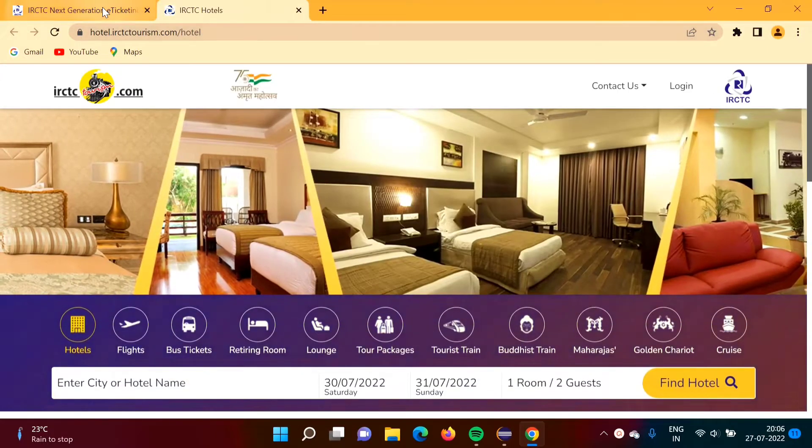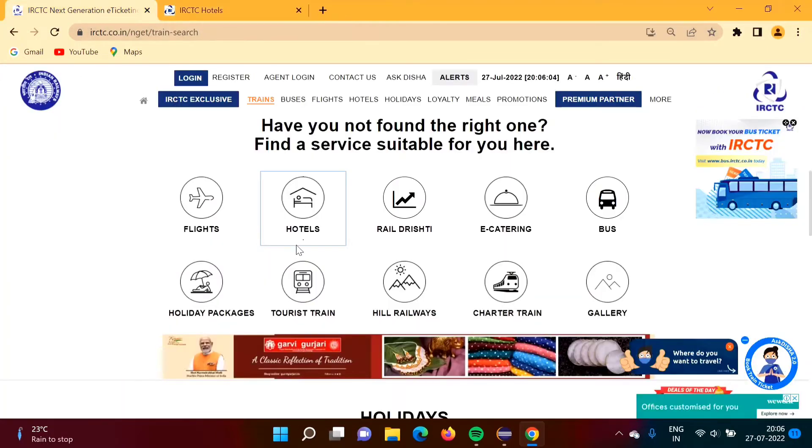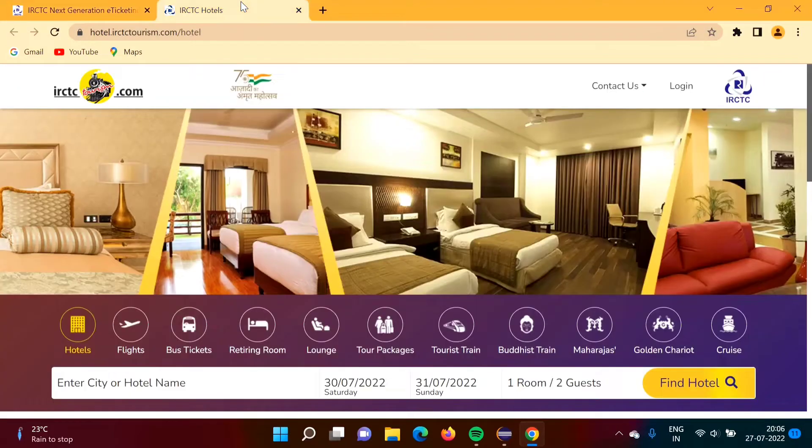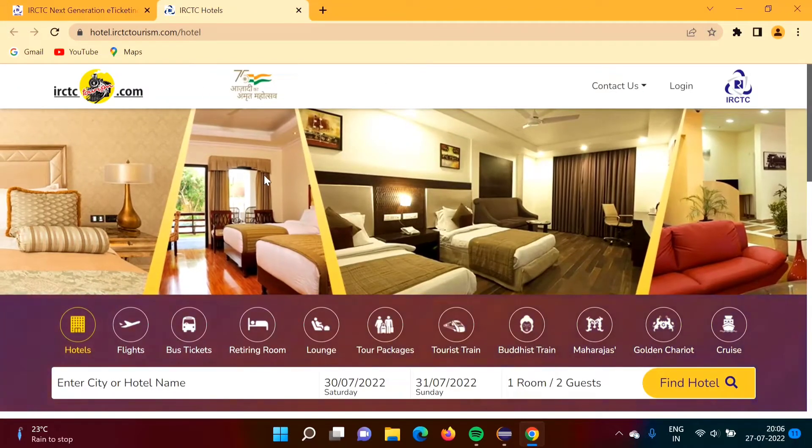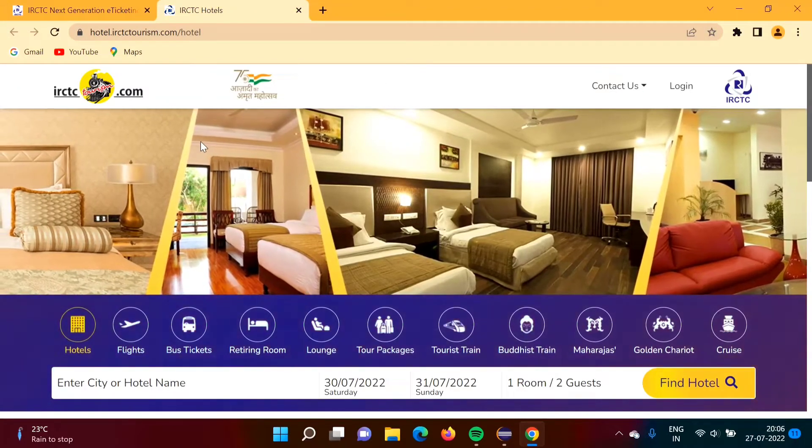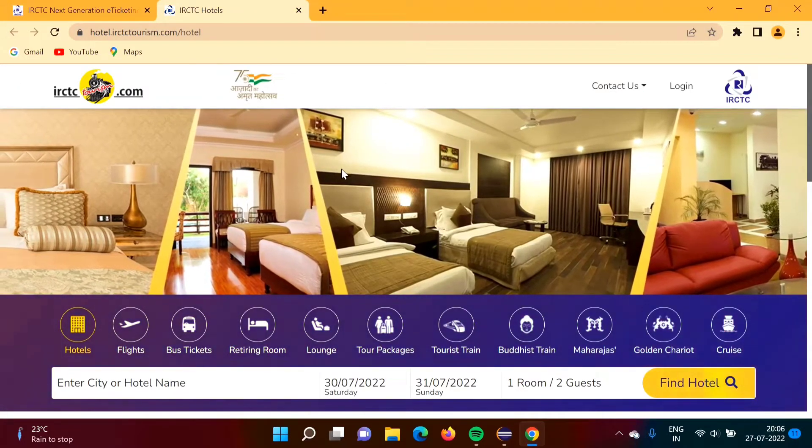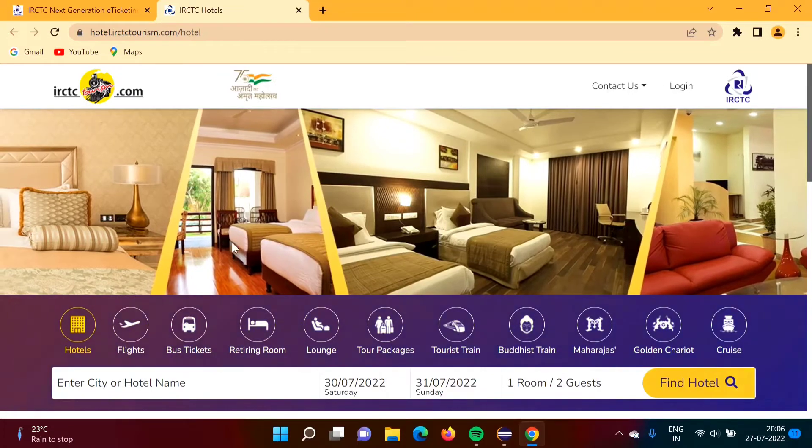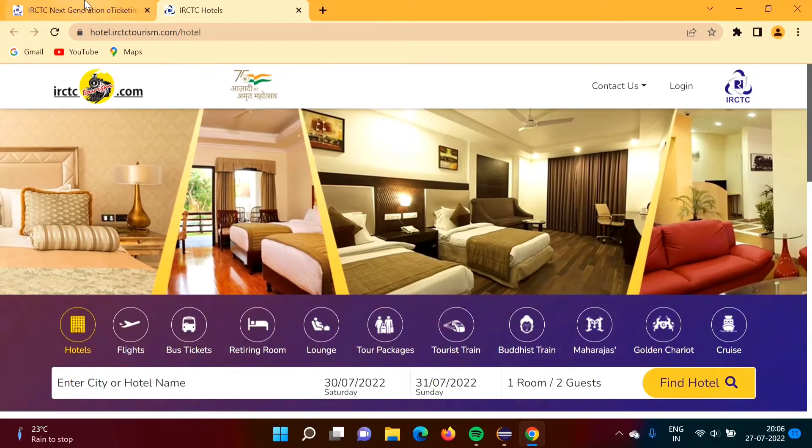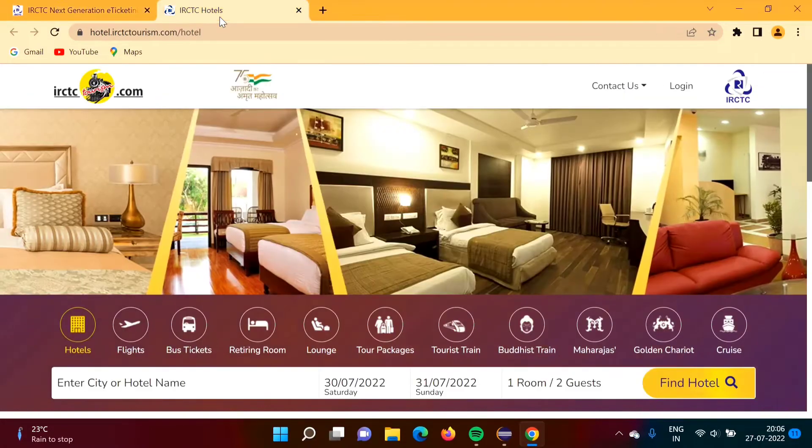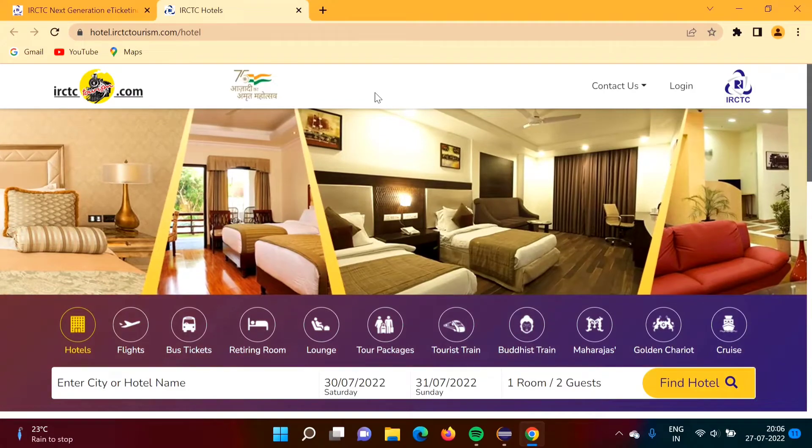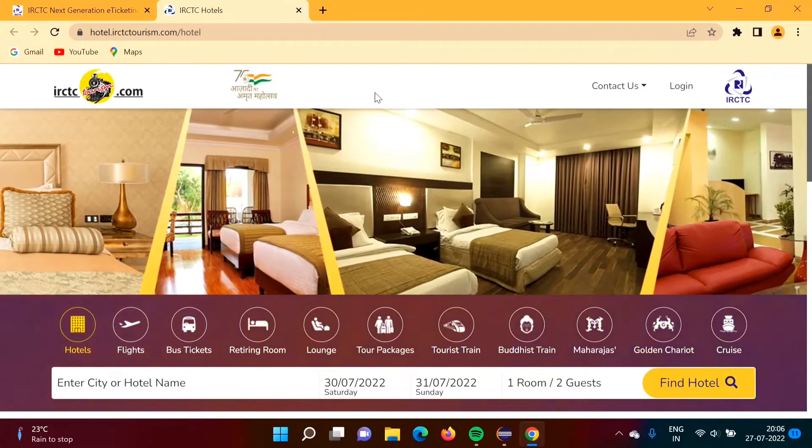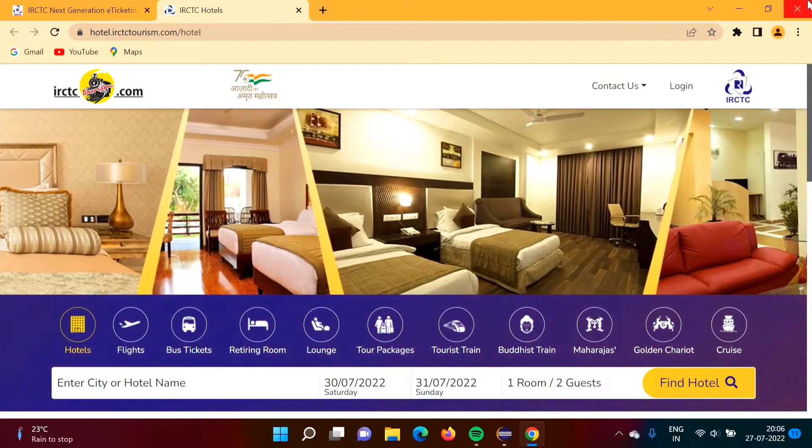When I click on this link hotels, we are getting another window, right? This is another window. So though it is a new tab, but in Selenium it is considered as a new window only. So this is one window and this is second window. So now we will get two windows.